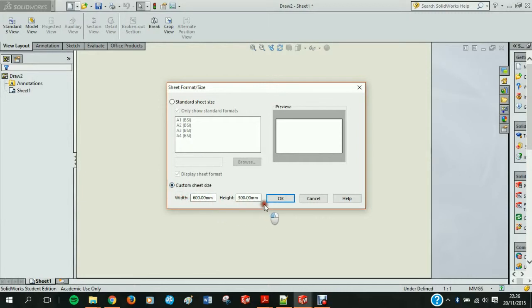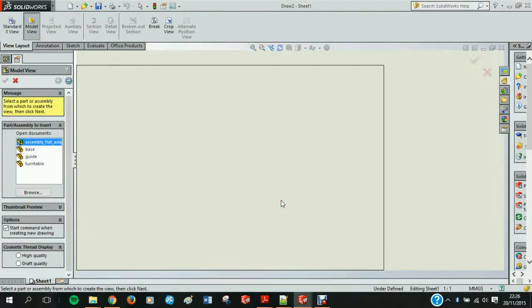We set our custom sheet size to 600 x 300mm. This is the size of the perspex sheet that you put into the laser cutter.